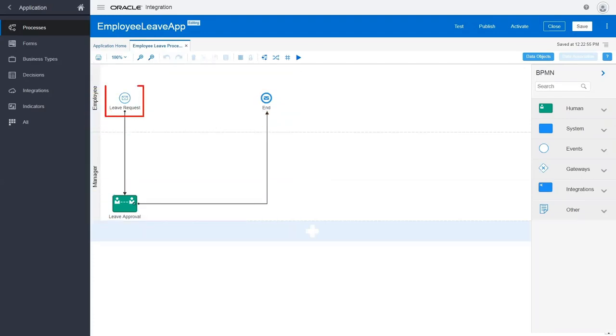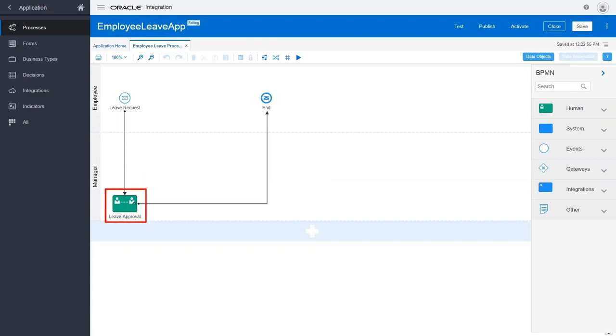It begins with an employee submitting a leave request. The request is sent to the manager, who can choose to approve or reject it.